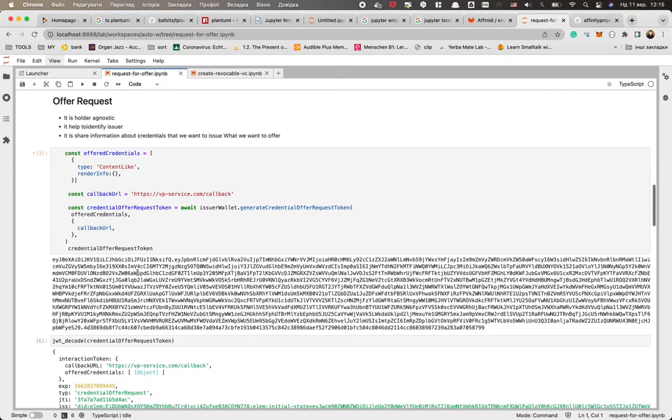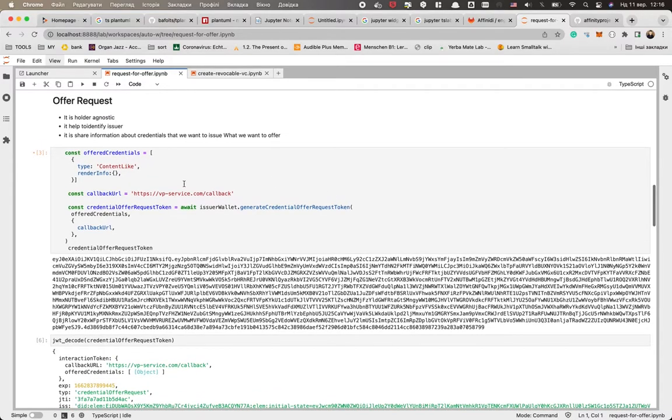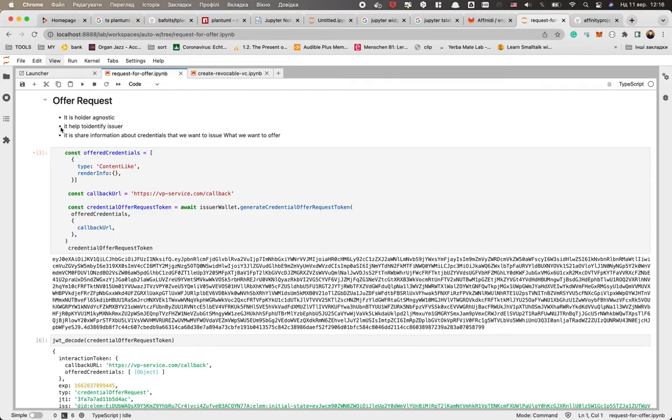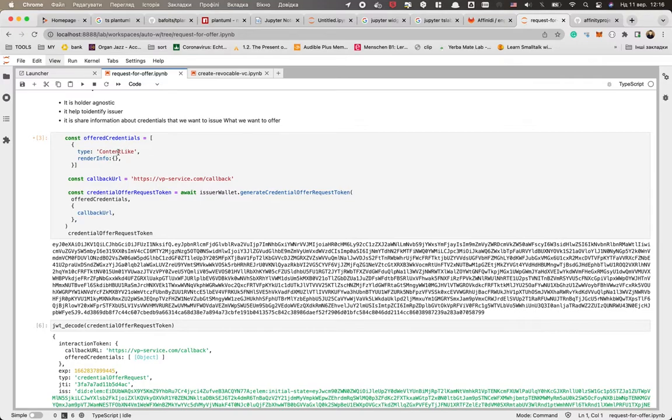So we create the request for offer. What can this request for offer contain? First of all, as we already said, it's agnostic from the holder. It could be sent to multiple holders with the same request. It helps us to identify the issuer, so it will be signed by the issuer. It's super important. And the most important thing is what kind of credentials we want to share with you. First of all, you could see the offered credentials is an array, so we could offer multiple credentials. Here we specify the type of credential. So you remember our content like - we want to share the content like with the user.